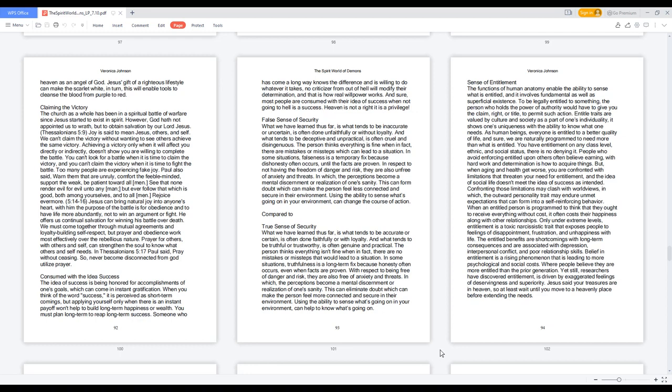People who avoid enforcing entitled upon others often believe earning, with hard work and determination is how to acquire things. But, when aging and health get worse, you are confronted with limitations that threaten your need for entitlement, and the idea of social life doesn't meet the idea of success as intended. Confronting those limitations may clash with worldviews, in which, the outward personality trait may endure unmet expectations that can form into a self-reinforcing behavior.